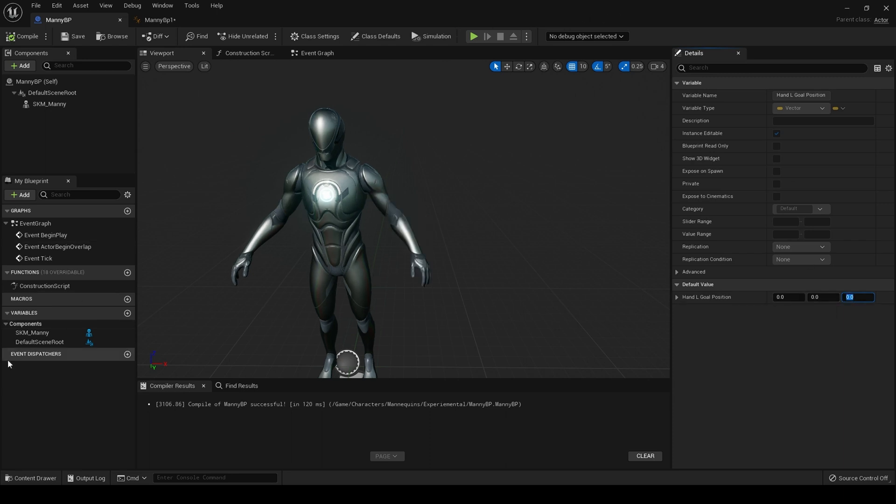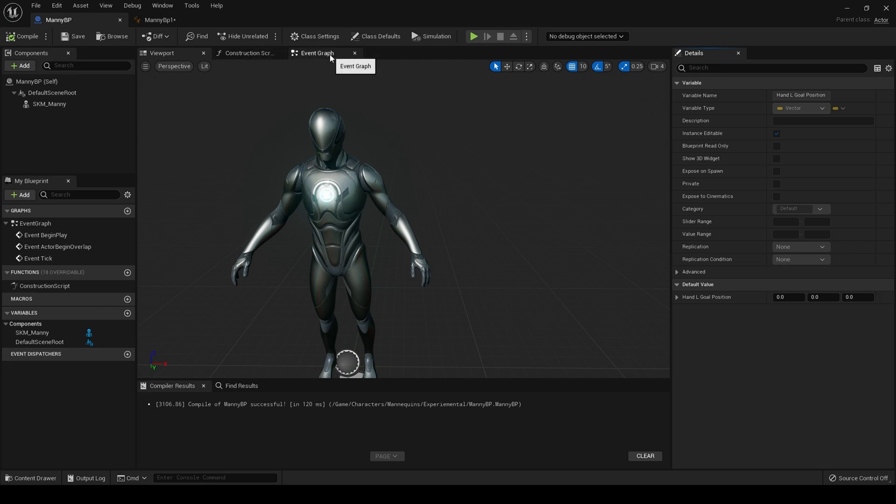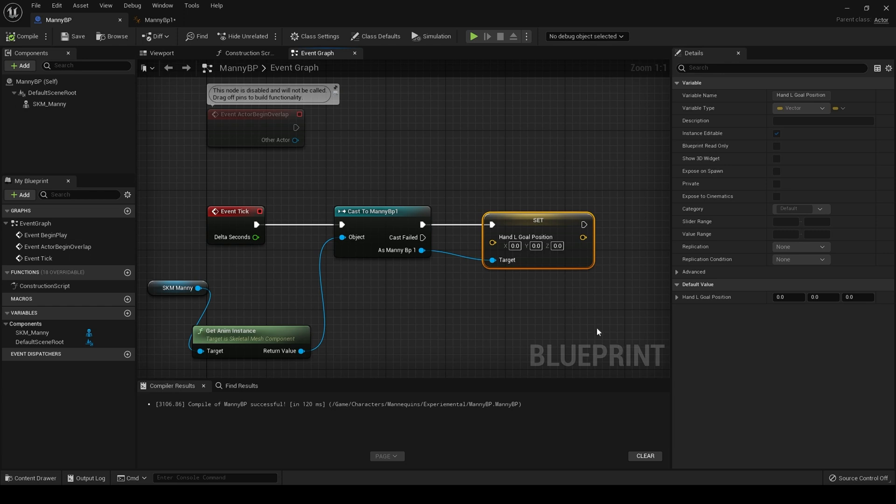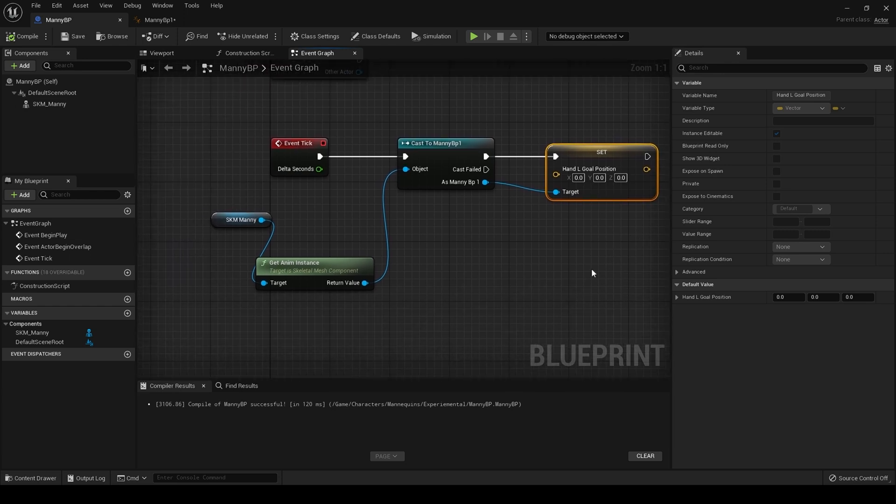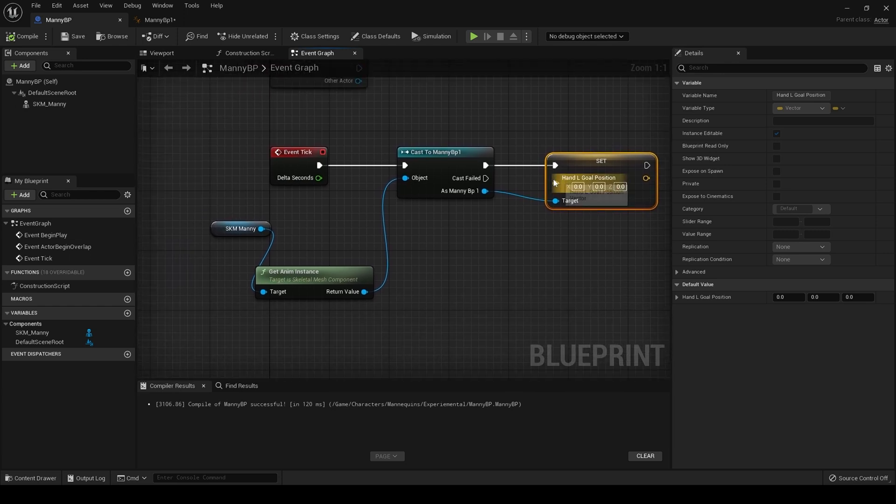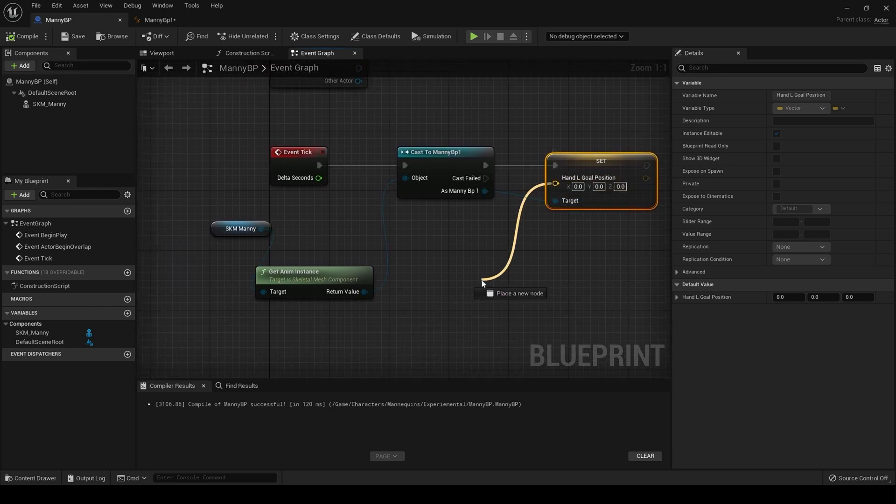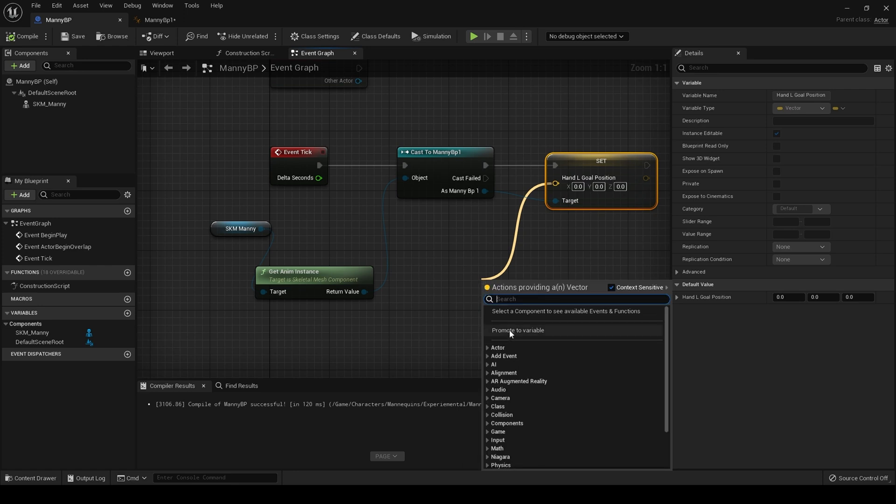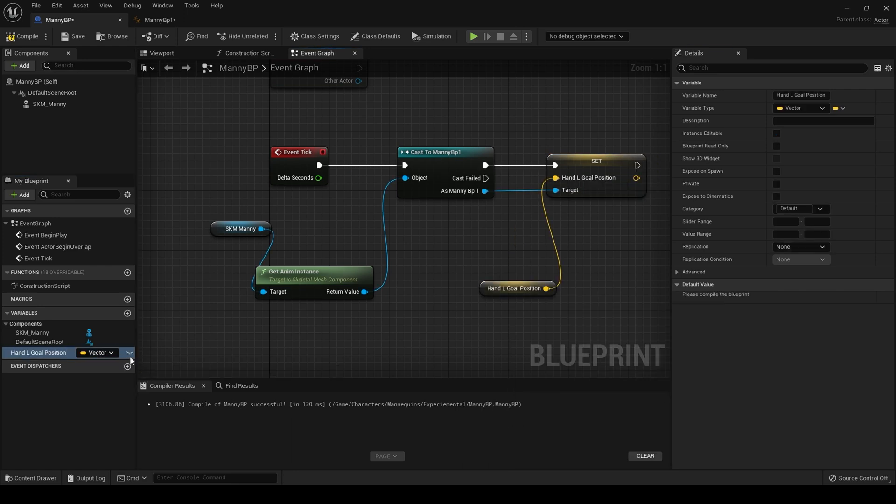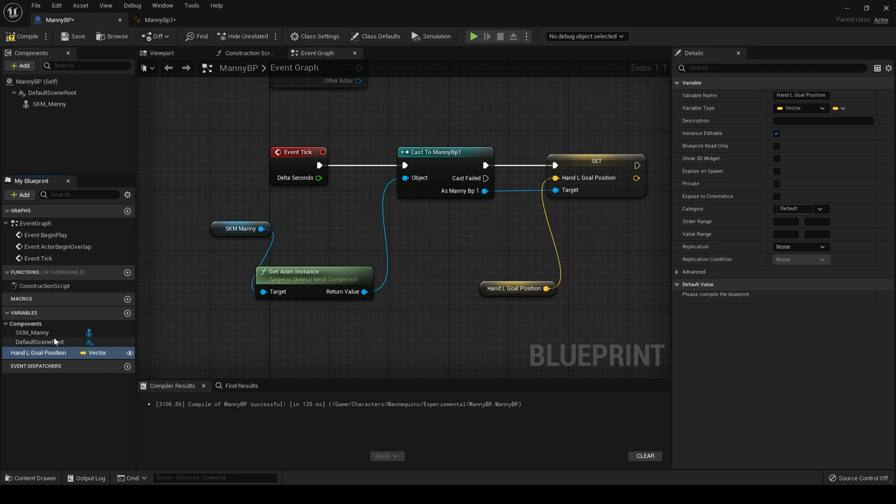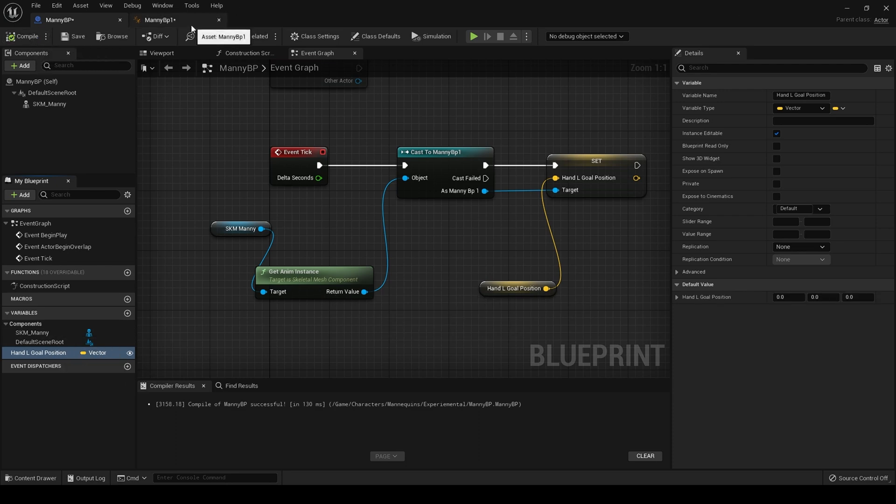You can then expose this further and have it in your scene. In fact, let's do that now. Drag off of here and promote to variable and make that public, like so. Hit save.